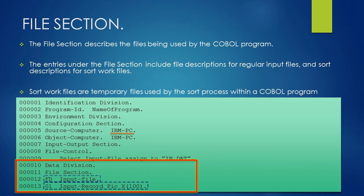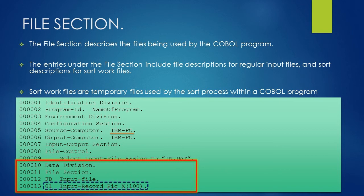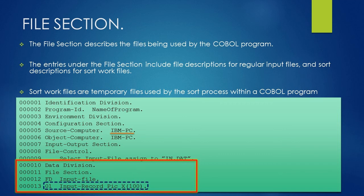After FD statement, we will write data declaration of input file record. It starts with 01 level followed by a space, then a COBOL name for the input record, which in this example is input-record, followed by a space, then a picture clause pic followed by a space, then X and then 100 followed by a dot. What this statement is telling is that the record is of 100 length and it is of alphanumeric type.